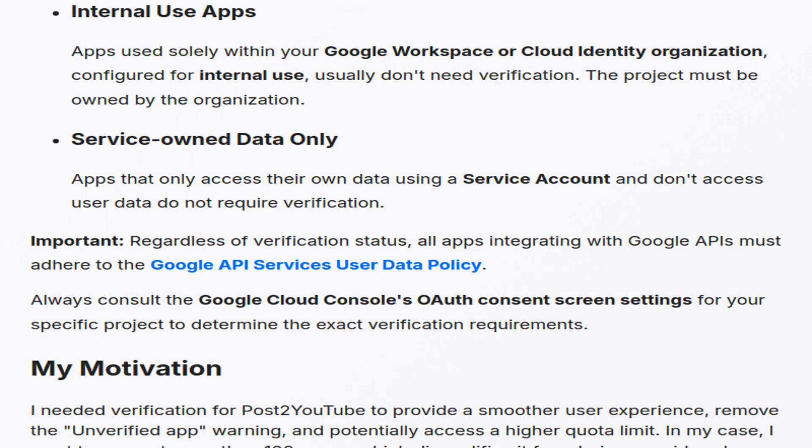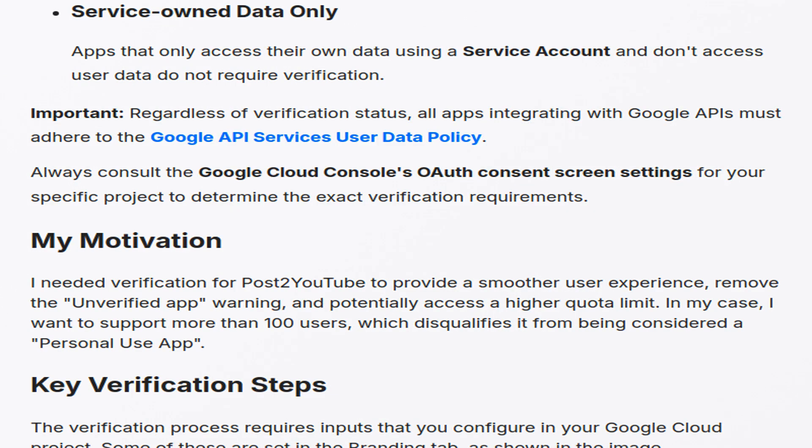Apps solely used within a Google Workspace or Cloud Identity organization typically do not need verification if configured for internal use, emphasizing organizational ownership. Apps that solely use their data through a service account without accessing user data do not require verification. Regardless, adherence to Google API Services' user data policy is mandatory for all integrations.